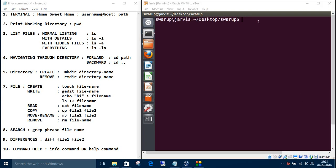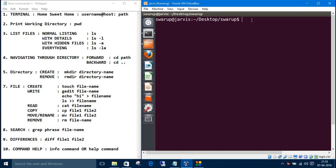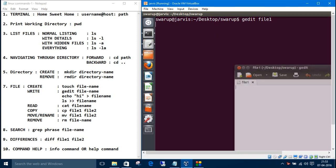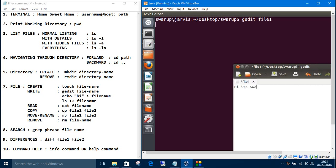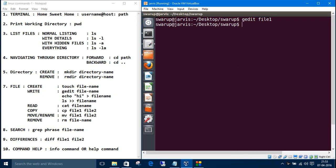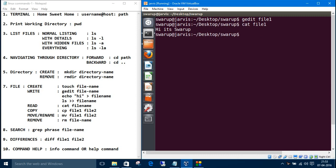To write something into the file, you can use a GUI editor, text editor. What I prefer is gedit, the file name. You edit something, then save it, close it. If you want to read something from the file, the simple command is cat, the file name.